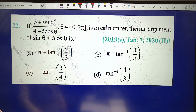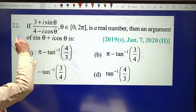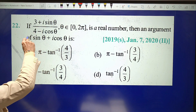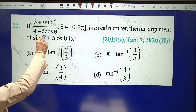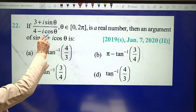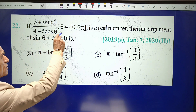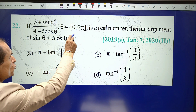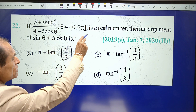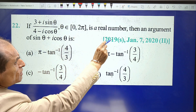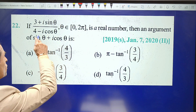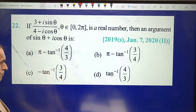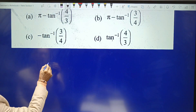In this question, it is given that if (3 + i sinθ) / (4 - i cosθ), where θ belongs to the interval 0 to 2π, is a real number, then find the argument of sinθ + i cosθ.